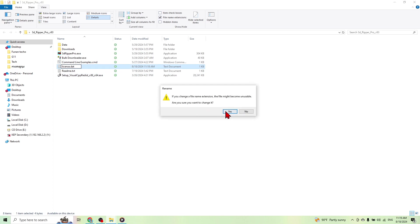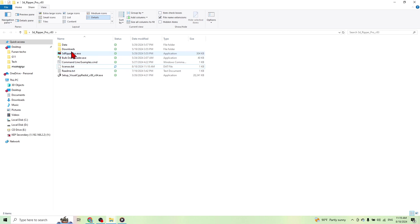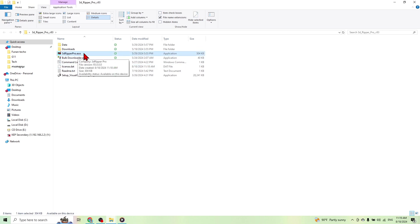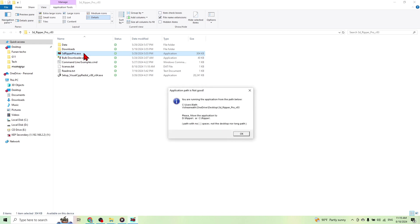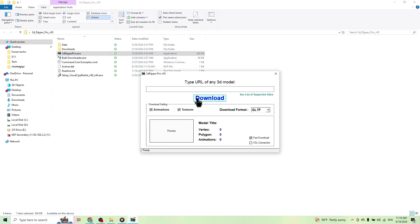And click yes, and then you just open it again. Open your 3D Ripper again. Here we go, full version for free.